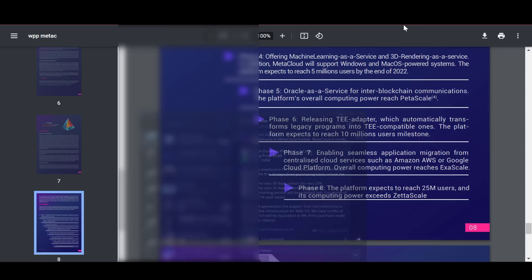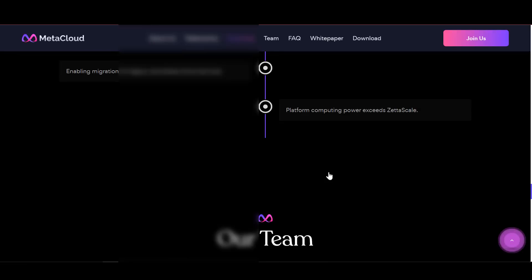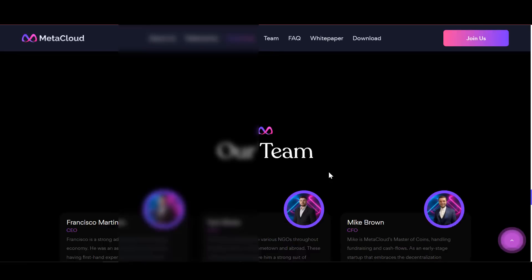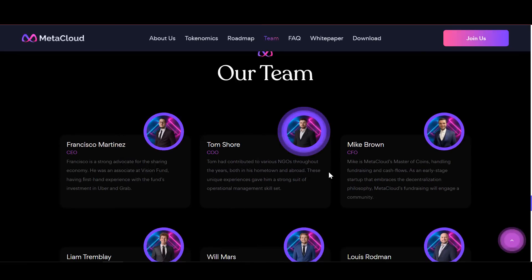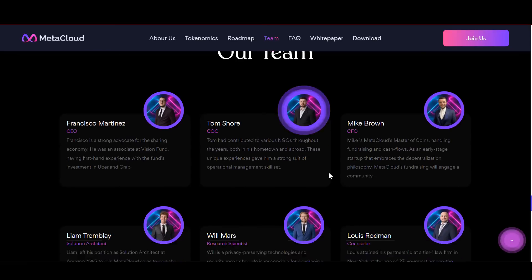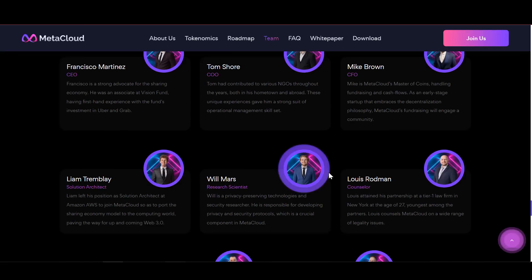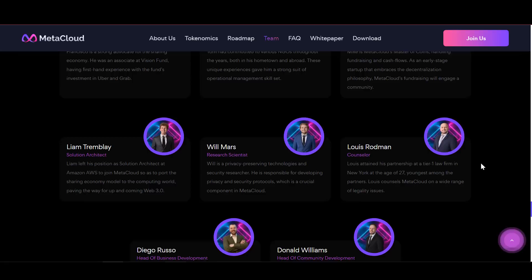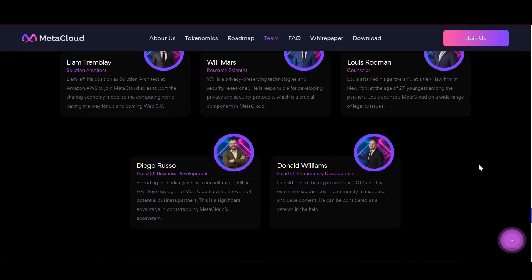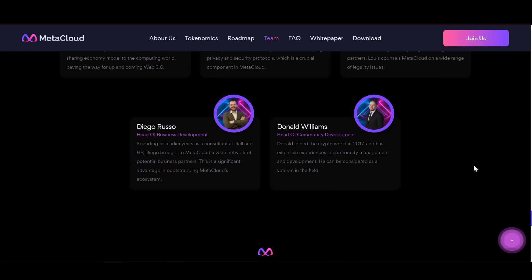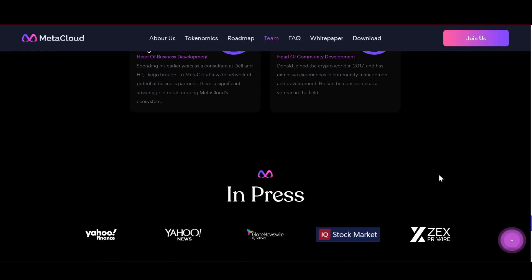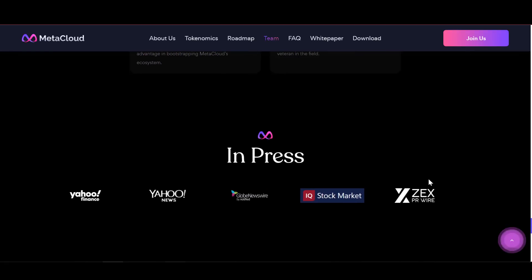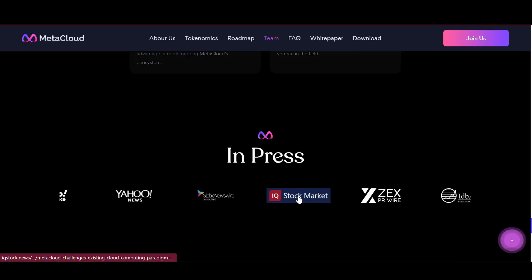At this point I think I should summarize today's review. Once again, I would like to note that MetaCloud is really capable of becoming a leading player in the Web 3.0 sphere, as this project offers many tools for the development and implementation of this technology. Given the growing number of active platform members, I can say that the team offers really profitable features.